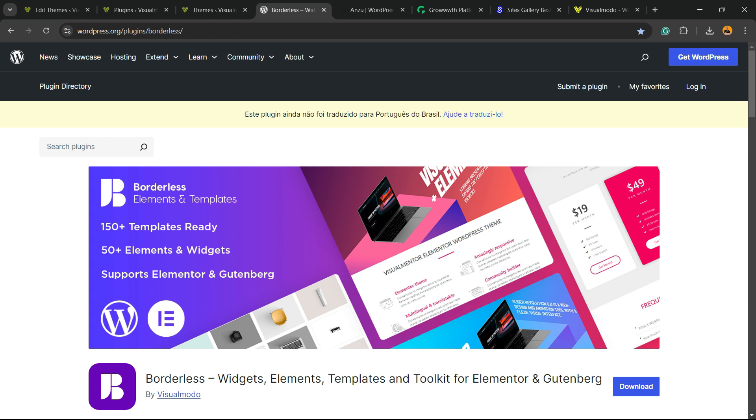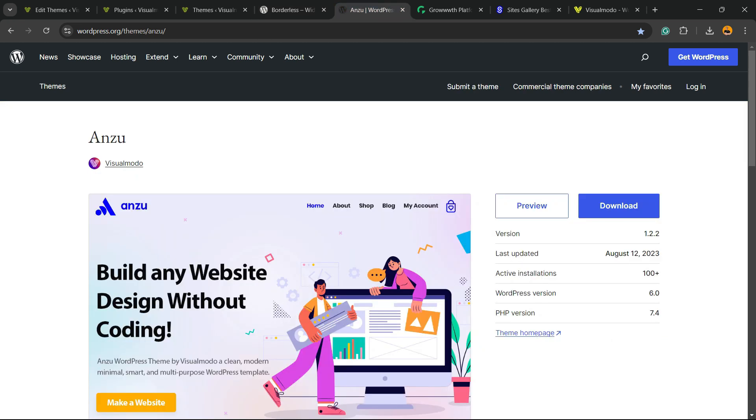Don't forget to check out our Borderless WordPress plugin to gain widgets, elements, templates, and tools to build up your site to the Elementor, WP Bakery, or Gutenberg block editor. It's a totally free WordPress plugin.